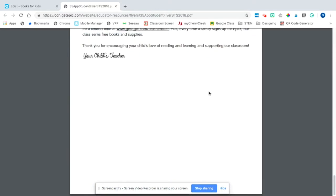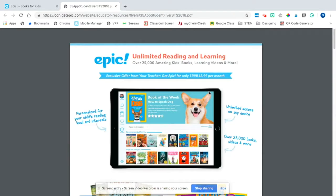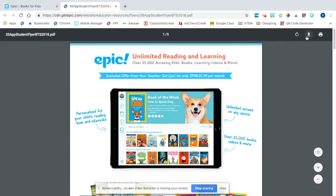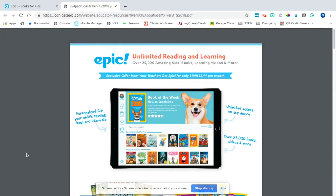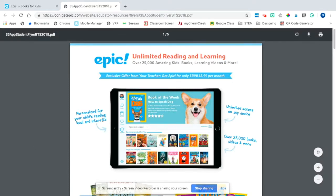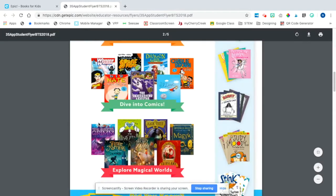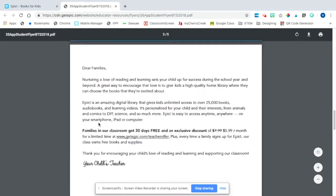What I would suggest doing — and you can even do this on the couch at home — is put your cursor towards the top and click 'Download.' You can download the whole thing as a PDF, save it to your desktop or downloads, and then in your teacher email insert that as an attachment so parents have it at their fingertips.